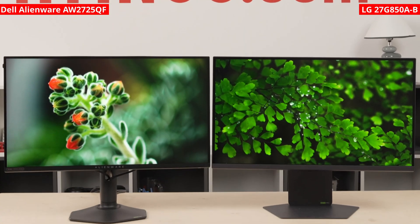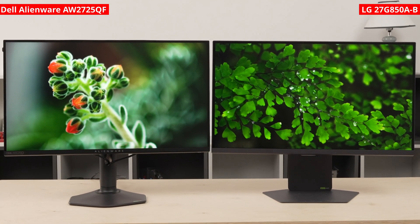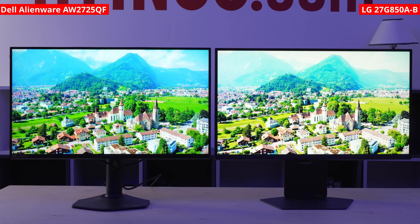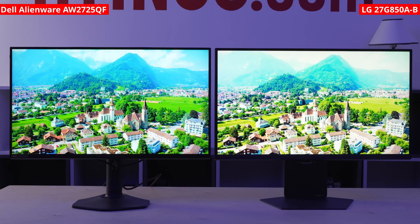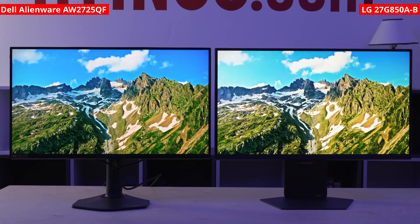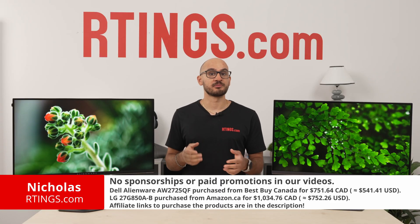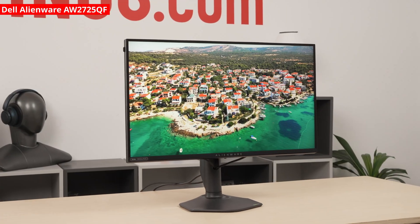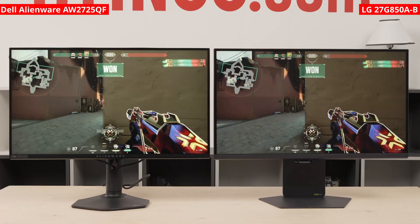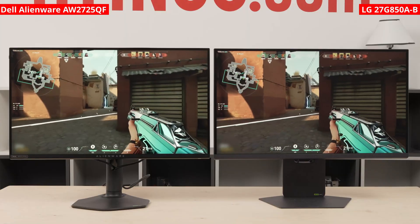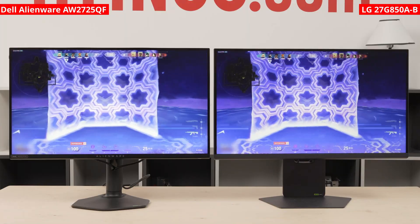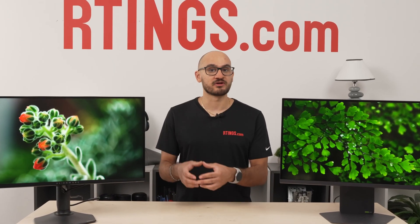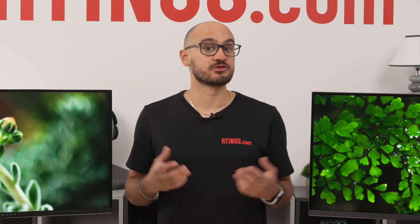Two monitors, two modes. The popularity of dual-mode monitors continues to be strong this year, so it only makes sense to put two of them head-to-head. But unlike comparing dual-mode OLED monitors, there are more differences with LED displays. I'm Nicholas from rtings.com. Today we're going to compare the LG 27G850AB and the Dell Alienware AW2725QF — two monitors that compete against each other. They each have 27-inch 4K IPS screens, but there are some clear differences in their specs and performance. Which of these monitors is better, and should you buy either of them?